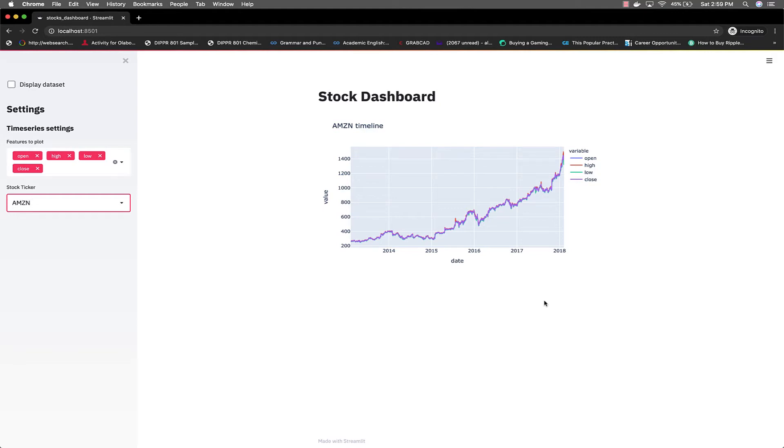Welcome back to the FullStackNinja channel. Today I'm going to be showing you the projects which we're going to build using Streamlit and Plotly.